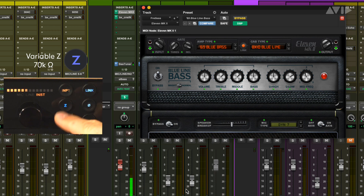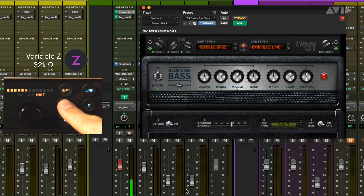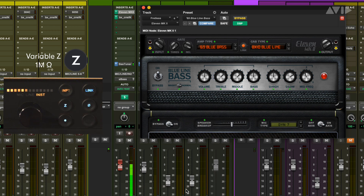We hear that the bass gets darker and a little lower in level at the other settings. This might work in some instances, but for what we are looking for, the original value of 1 megaohm is a much better choice.